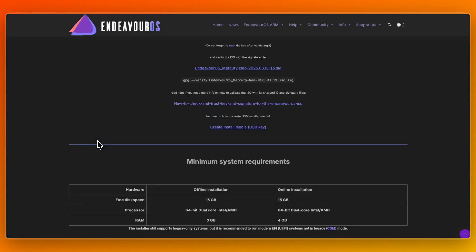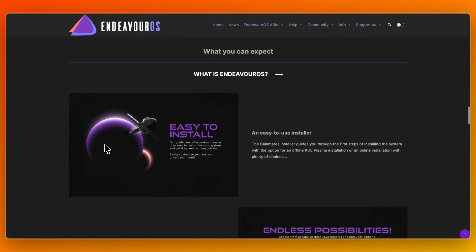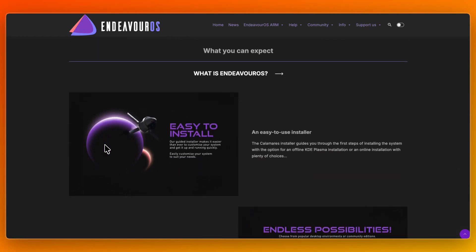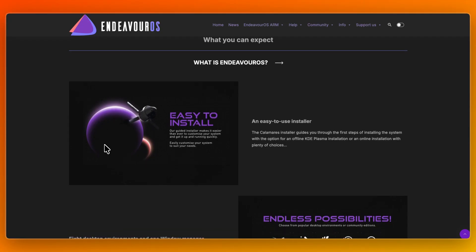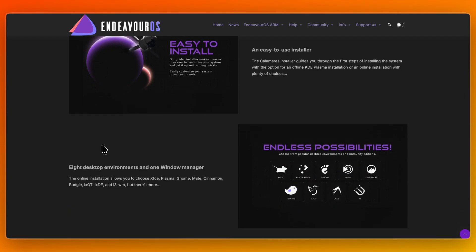EndeavourOS offers a small, friendly intro into Arch. The installer is fast, the desktop clean and minimal, and it stays calm. You get strong community support and fewer surprises across updates, making it stable and reliable. So CacheOS suits performance enthusiasts, and EndeavourOS is your calm, flexible starting point, better for building at your own pace.